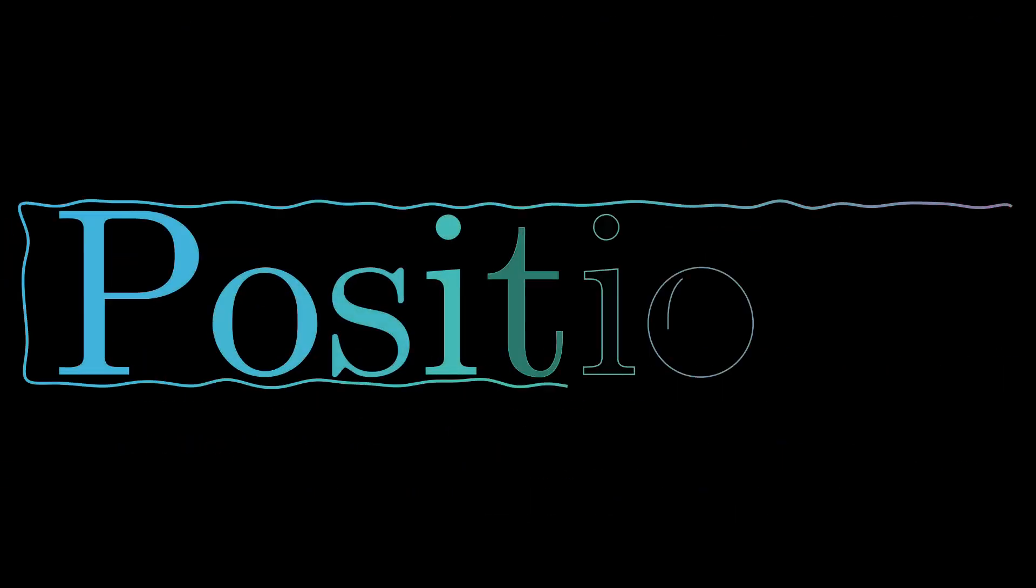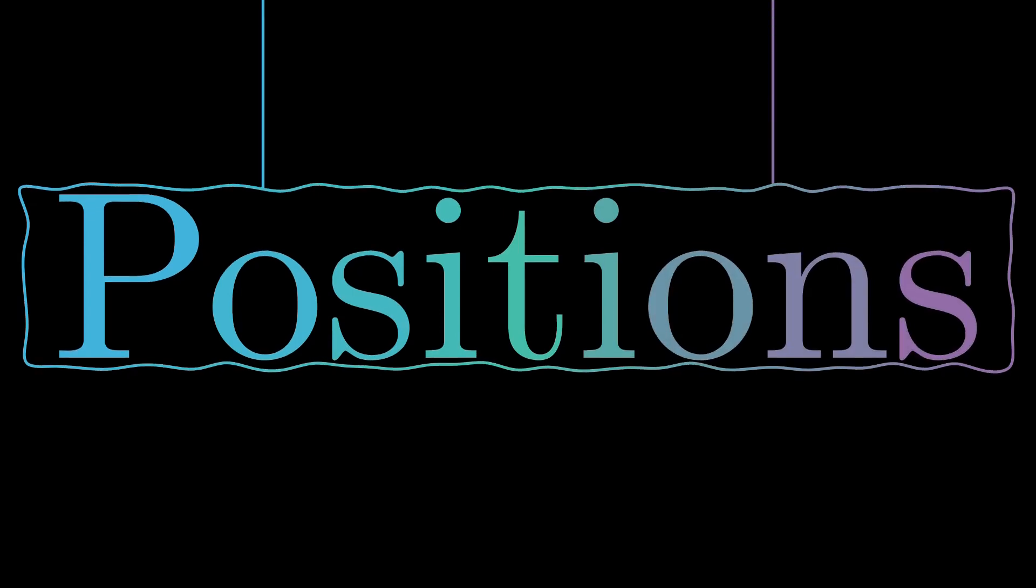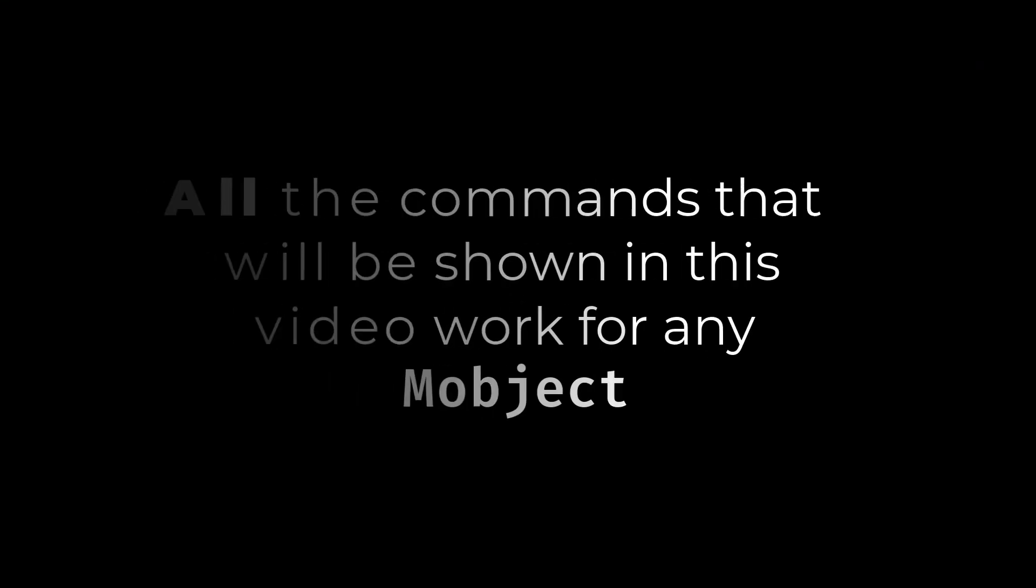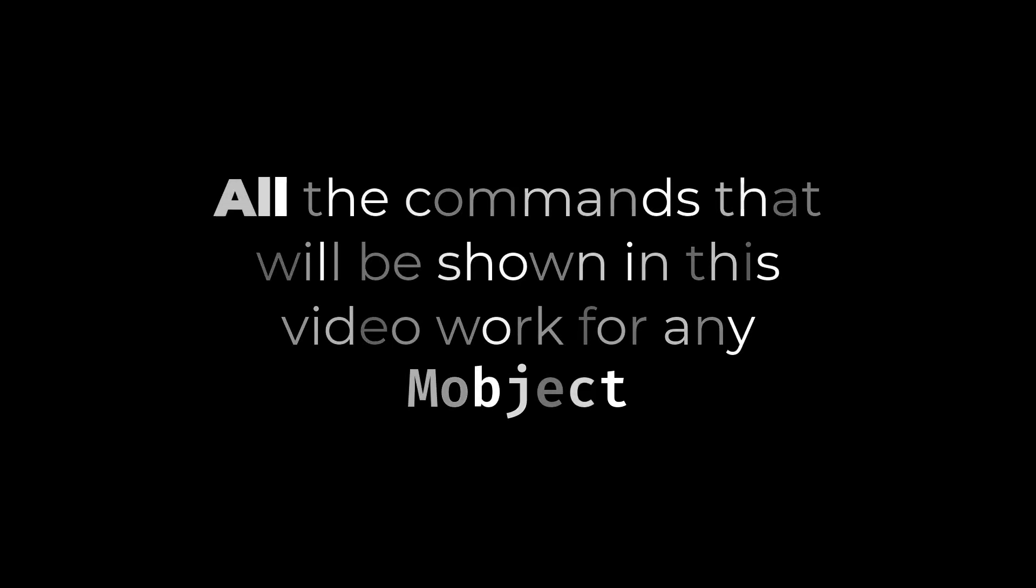In this video, we are going to see the topic of positions. What we are going to see in this video and in the following one is valid for any M object.